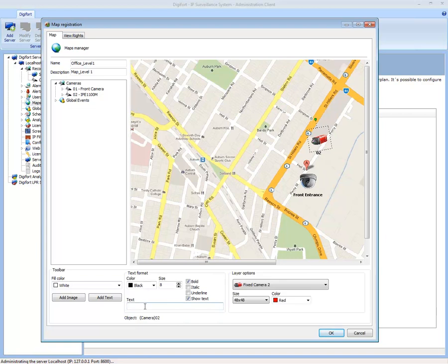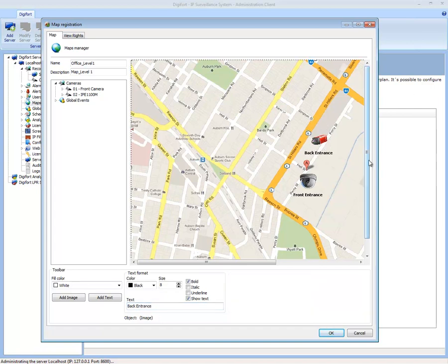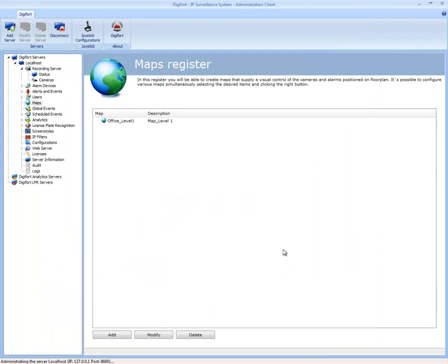This is Back Entrance. So now, by doing that, when I press OK, my map is there.